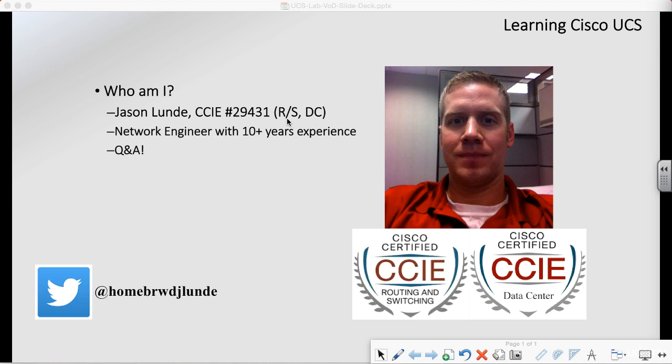And hopefully throughout this class, you'll kind of pick up on that and you will fall in love as well. Throughout the course, I urge you to use the Q&A section. So if you have any questions, feel free to ask in there.